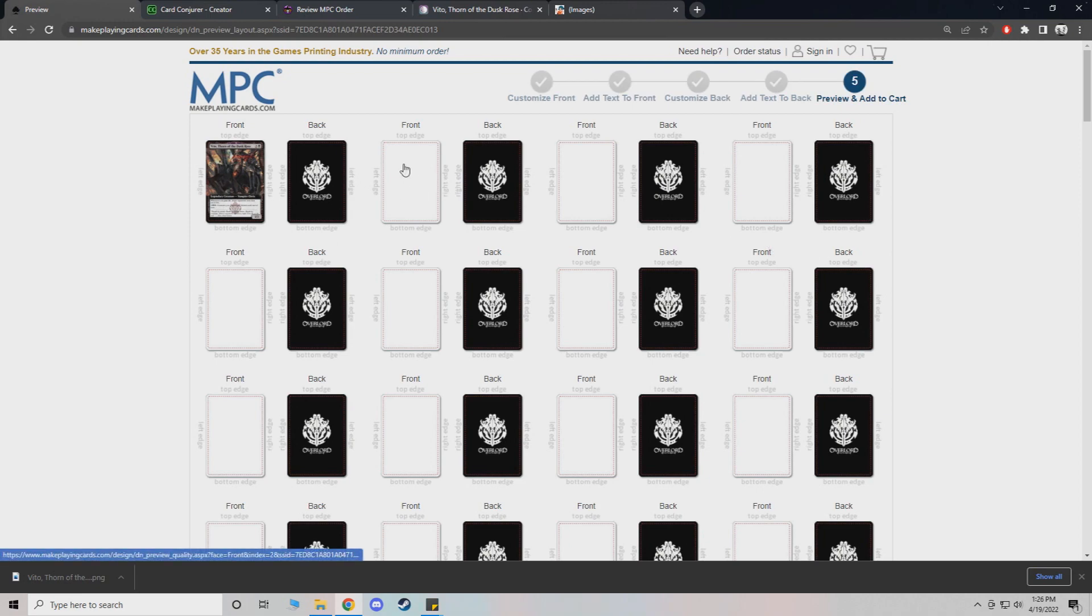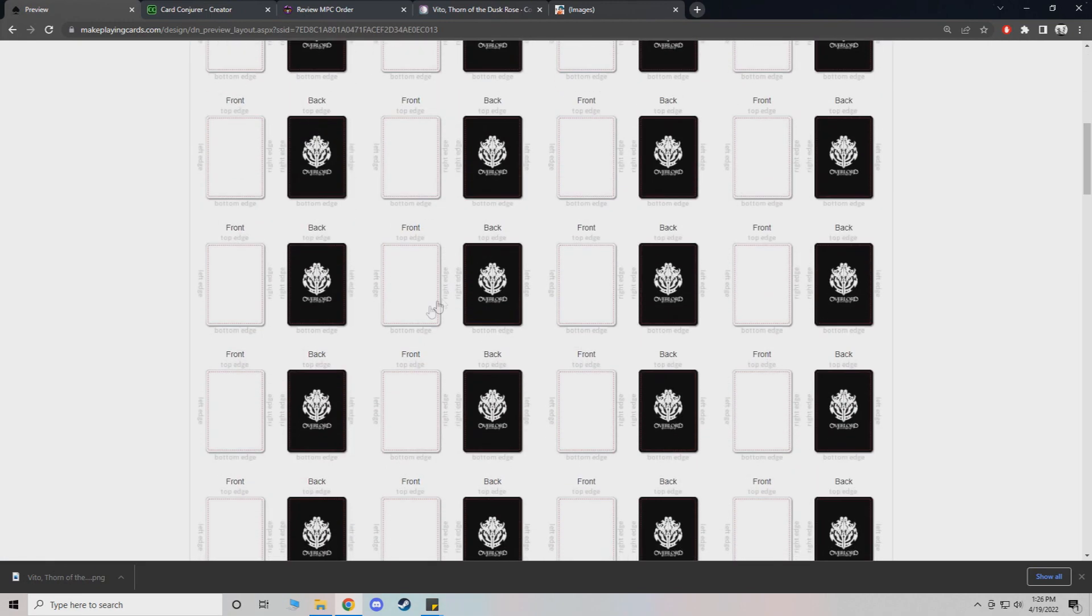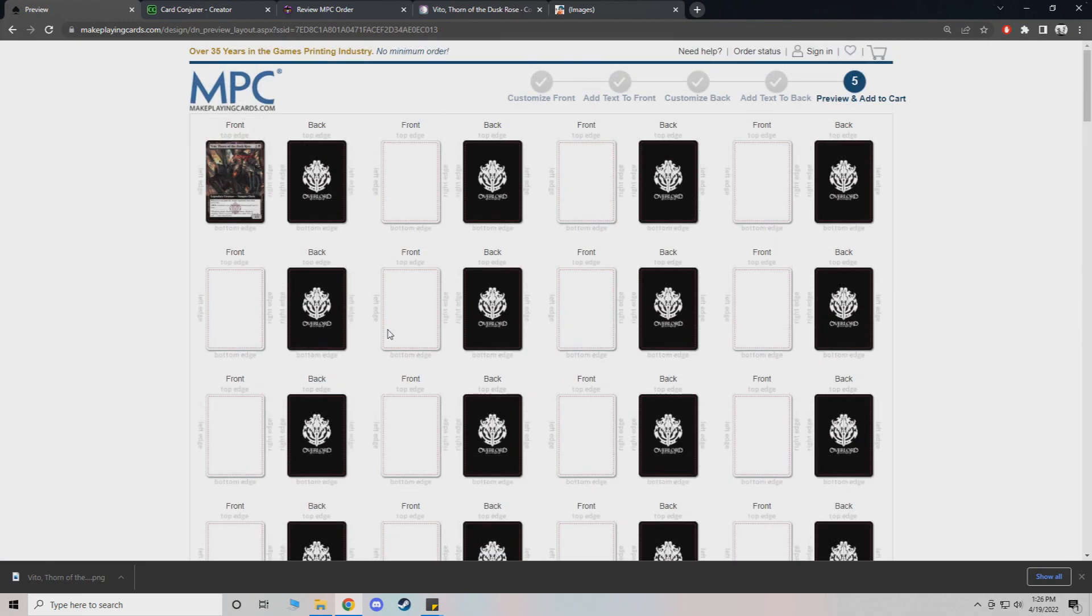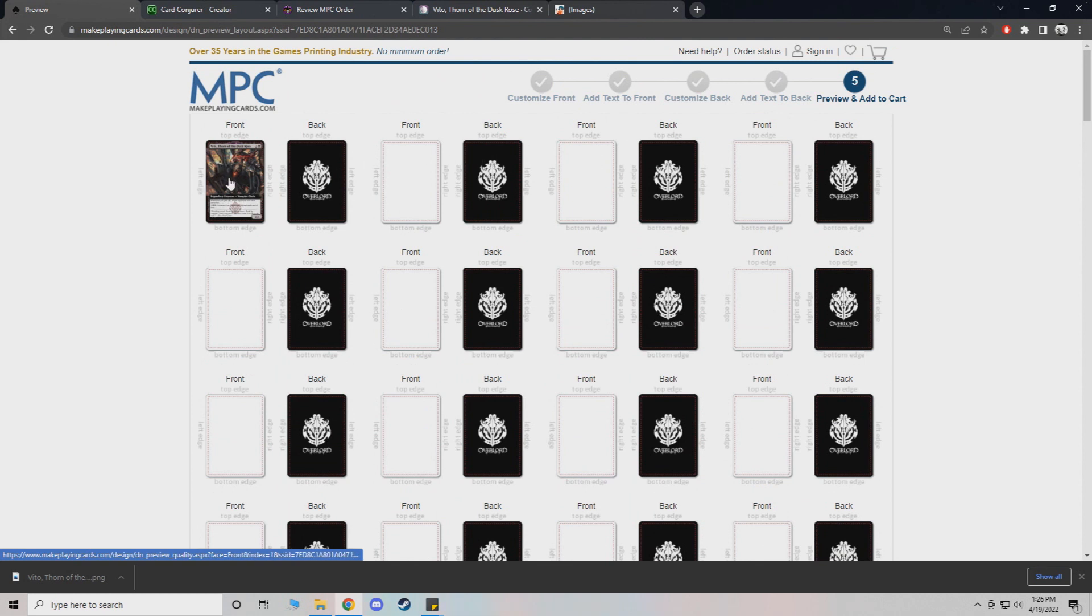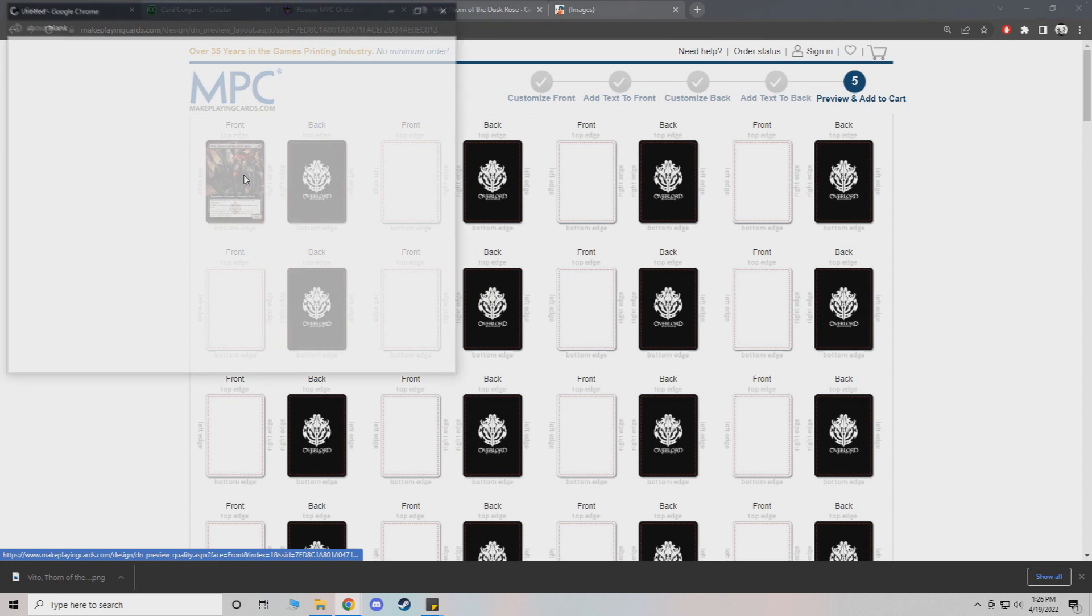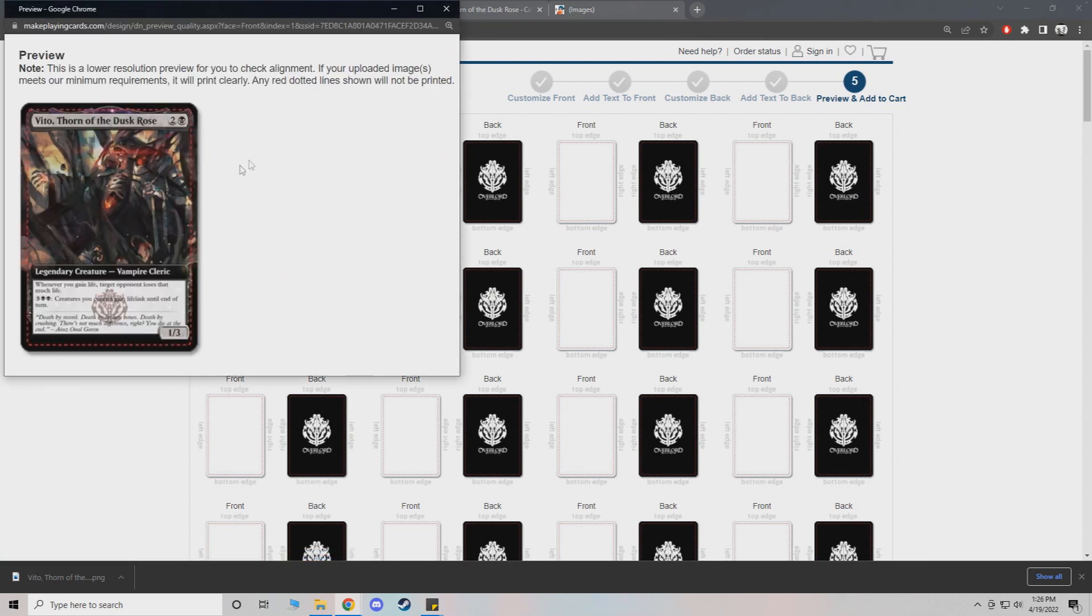And then here would be a preview of what they would all look like. As you can see, all of the front sides are blank because we only did one card. But if you look at it here, it will give you a preview. Make sure everything looks right. But you'll be able to view, that's exactly how my card is going to look. It gives you a low res image of it.